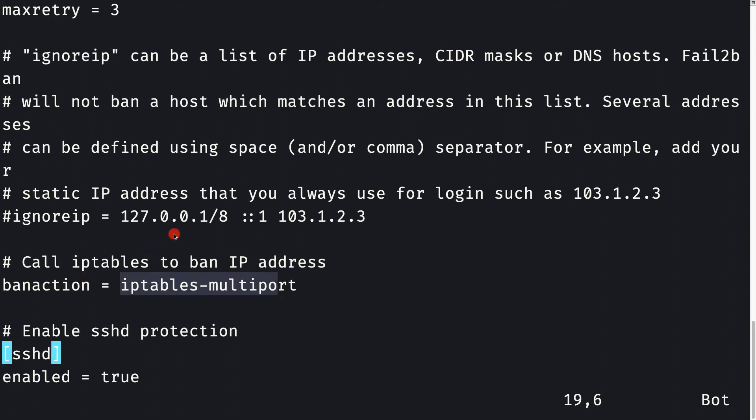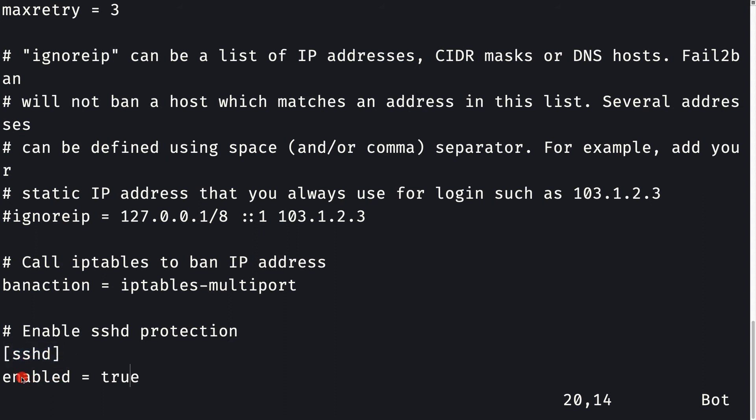We need to enable this configuration for SSHD, so we pass sshd inside the square brackets, and then we set enabled to be true. This is all what is meant here.